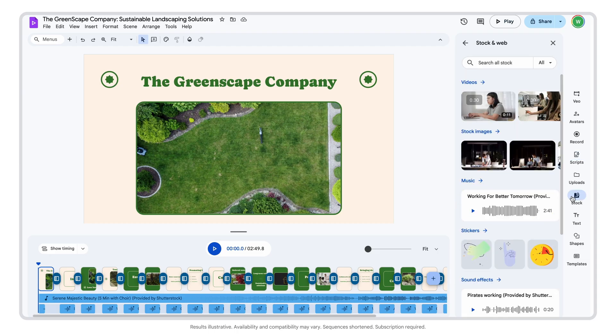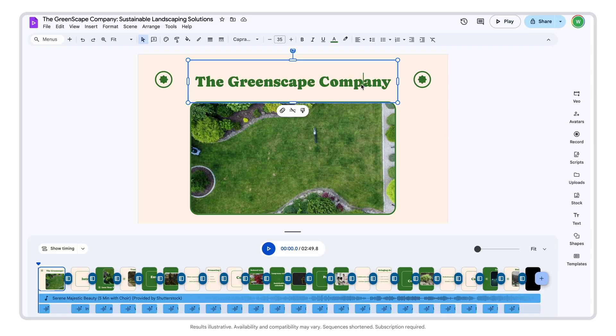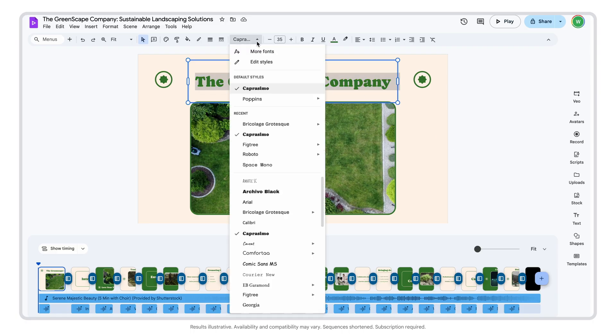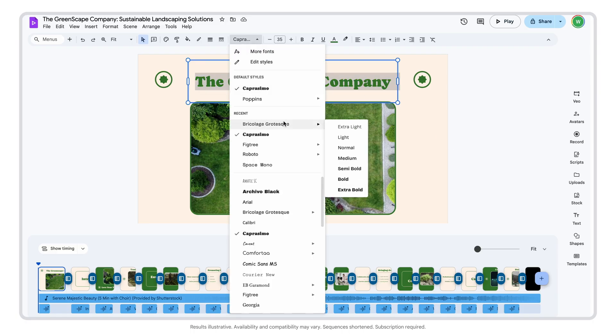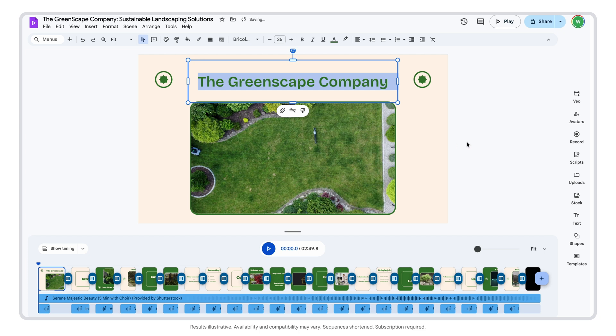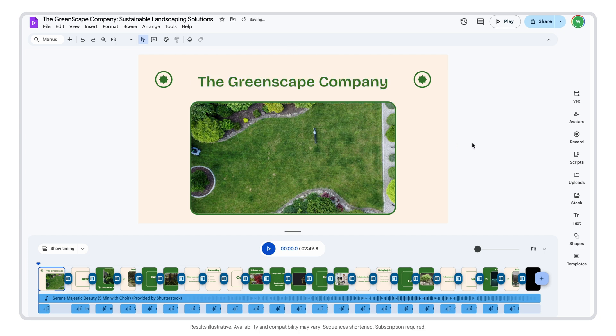This is a great start. Now I can easily edit the video to make it more like my brand, tweaking the fonts, colors, voiceover, and whatever else I need to edit. Looking good.